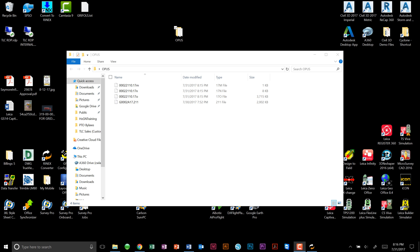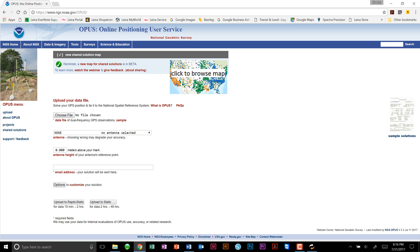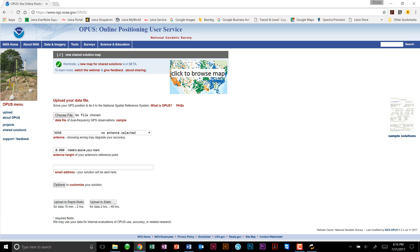To submit this file online, we must first open up our internet web browser and go to the Opus, or Online Positioning User Service, homepage by the National Geodetic Survey. The address for this particular website is www.ngs.noaa.gov/opus/. Here, you should be able to follow the instructions as they are on the screen.